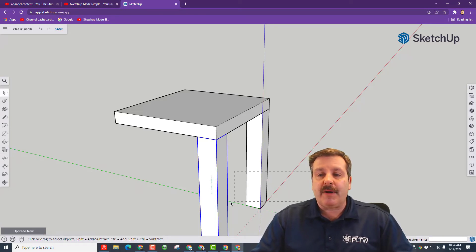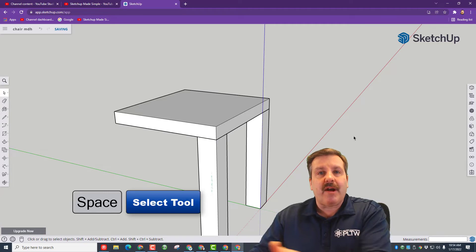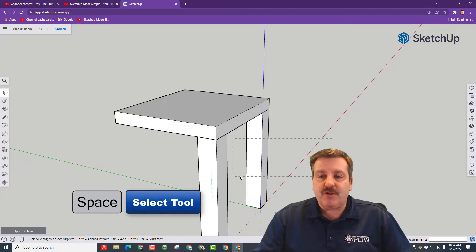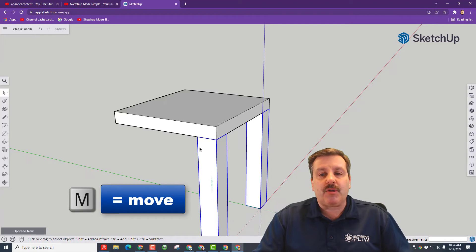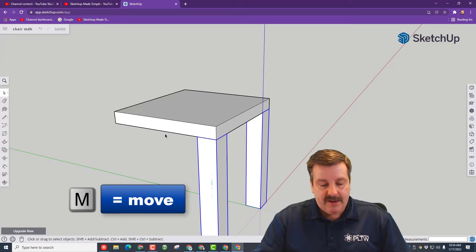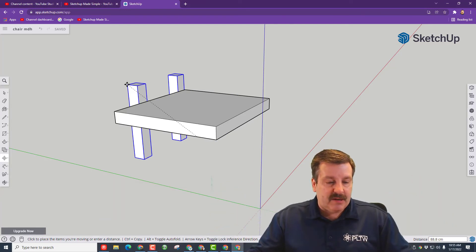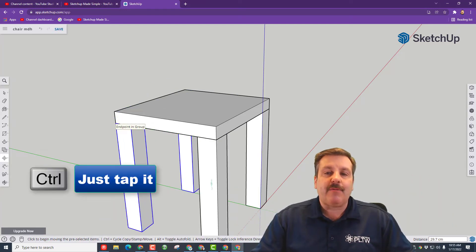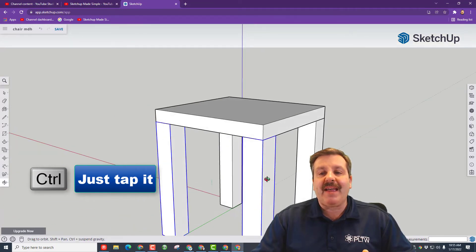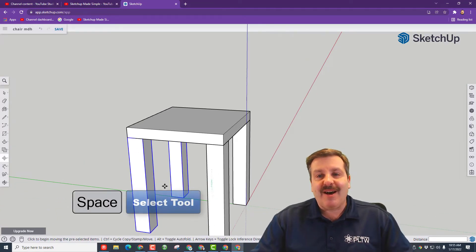Let's make life even better by copying two legs at once. Grab from right to left so both turn blue. We want to put this corner to the back edge: M for Move, click, let go, tap Control for a copy, and when you move to that edge — bam — we have just made all the legs on our chair.